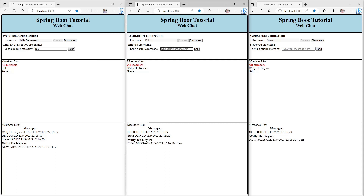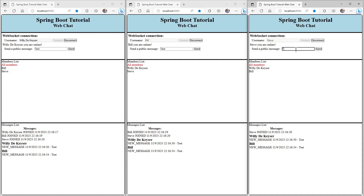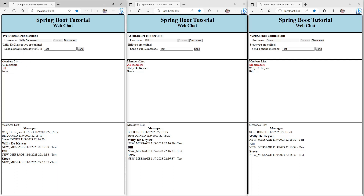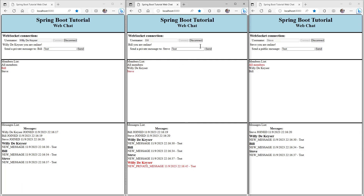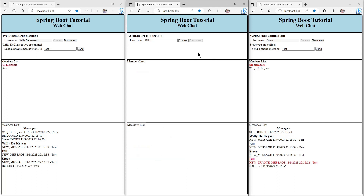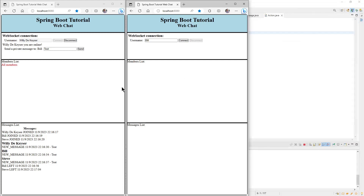First, in each window we send a public message to all members. Then we select Bill in the first window. You can see that the text in front of the message changes to a private message. Now when we send a message, only Bill gets the message. If we select Steve in the second window and send a message, only Steve receives the message. If we disconnect Bill, then Bill disappears from all members' lists and every active user gets a message that Bill has left the chat. If we close the last window, Steve also disappears from the list and you get a message that Steve has left the chat.